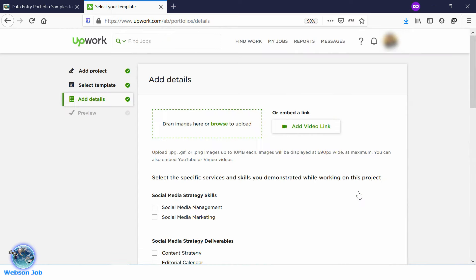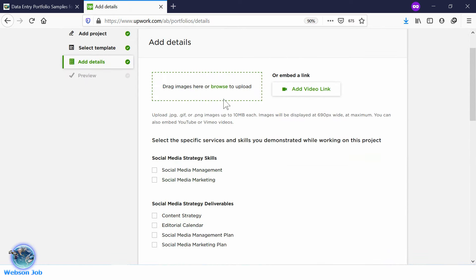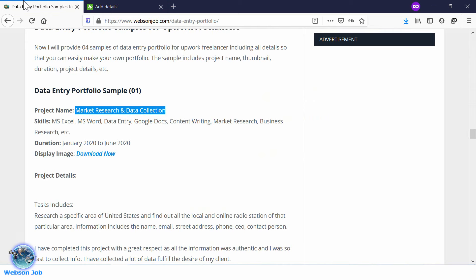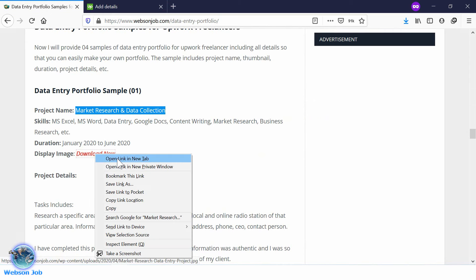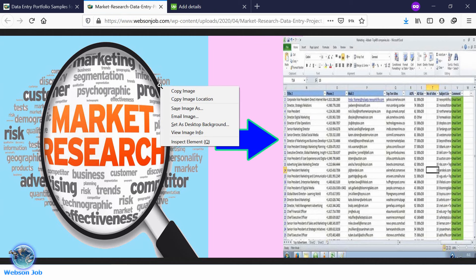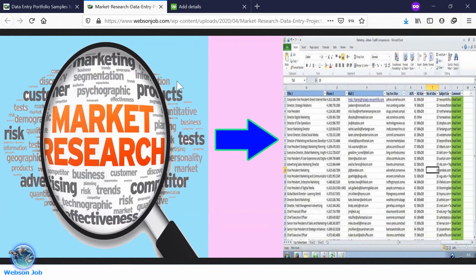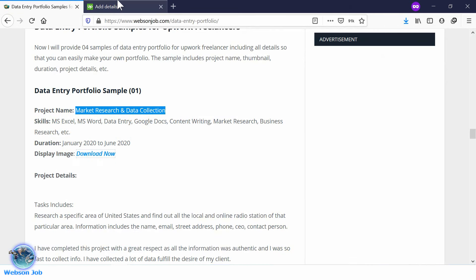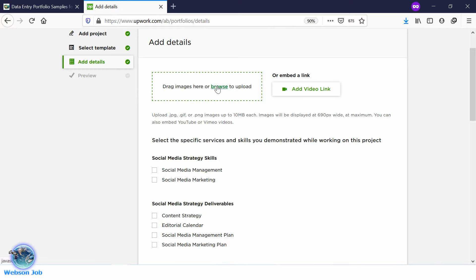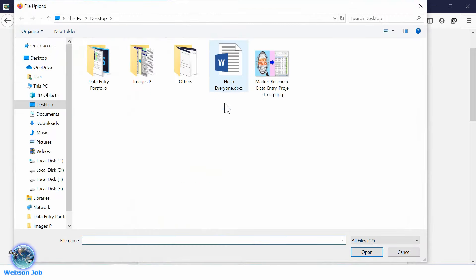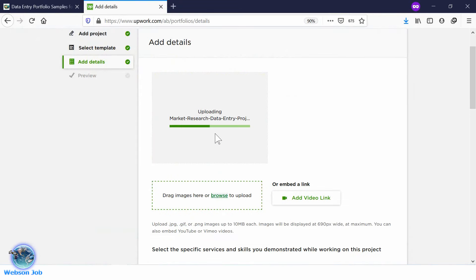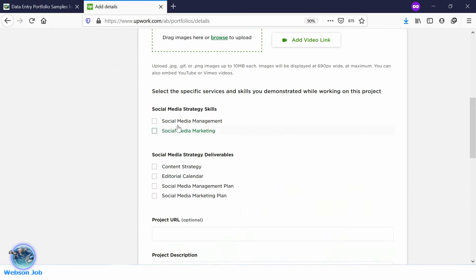Go to Add Details. You need a cover image. Go to the post link, download the display image, and save it to your computer. Now go back to the Upwork page and click on Browse, then select the downloaded image and click Open. The image will be uploaded.